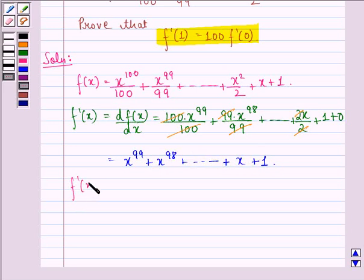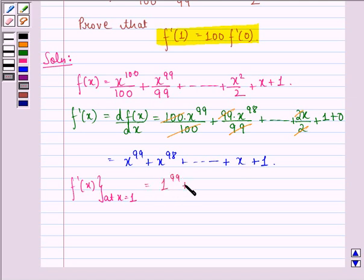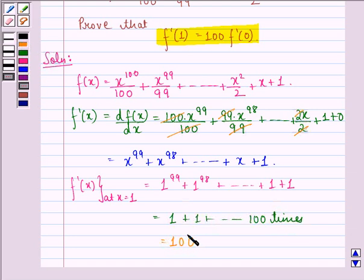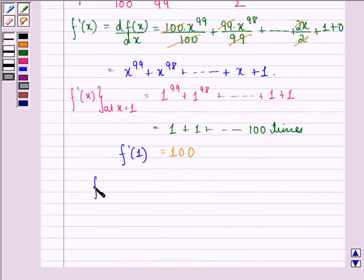Now, f'(1): we simply put x = 1, giving 1^99 + 1^98 + ... + 1 + 1. Since 1 raised to any power is 1, we have 1 added 100 times, so f'(1) = 100.